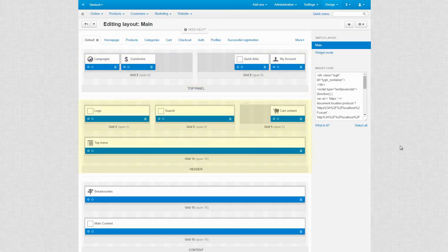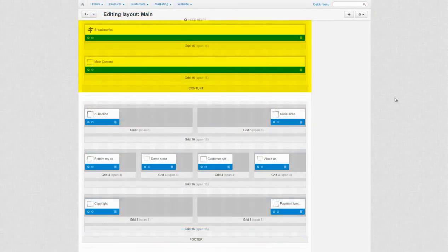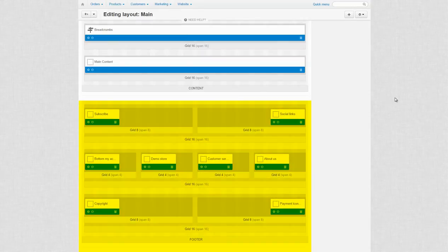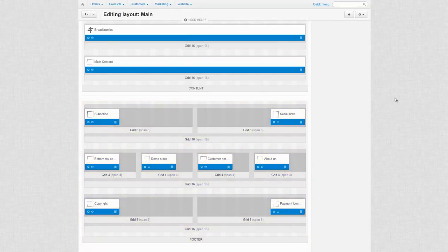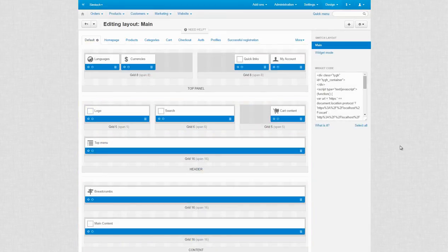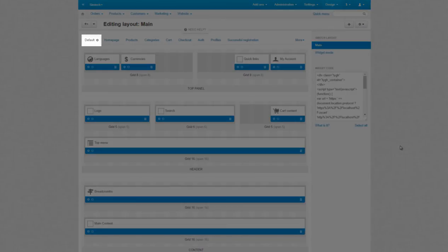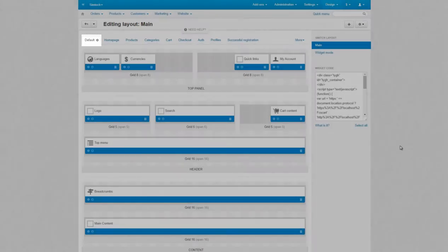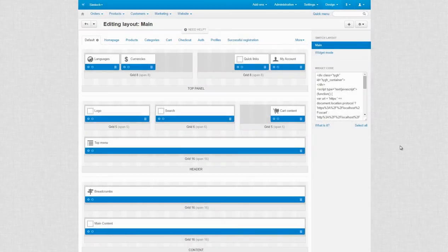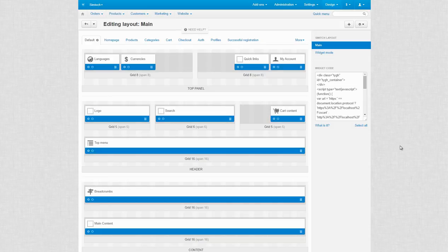Top panel, header, content and footer. The top panel, header and footer containers are the same for all locations. They can be tweaked in the default location. The content container is set up individually for each location.